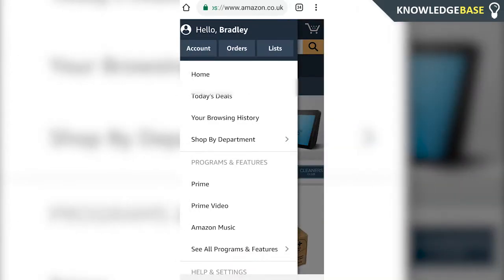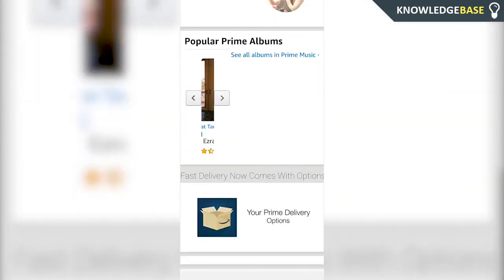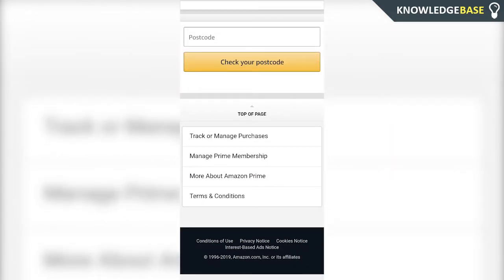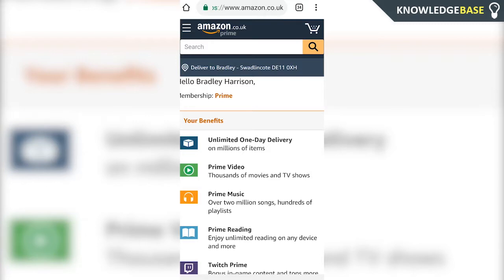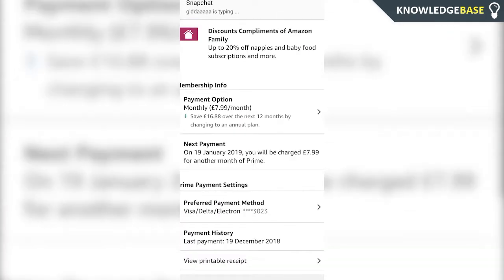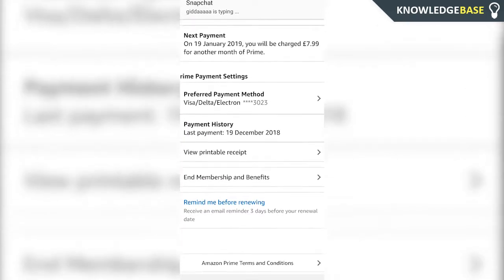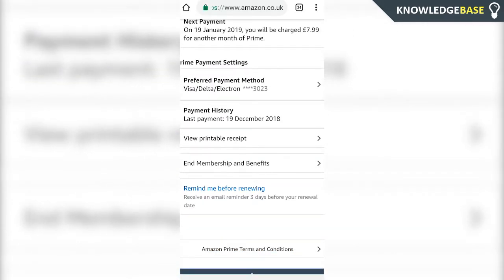Click on Prime, then scroll all the way down until you get to 'Manage Prime Membership' and click that. Here you'll see your Amazon Prime subscription. If you scroll down, you're going to see your payment options and your preferred payment method.